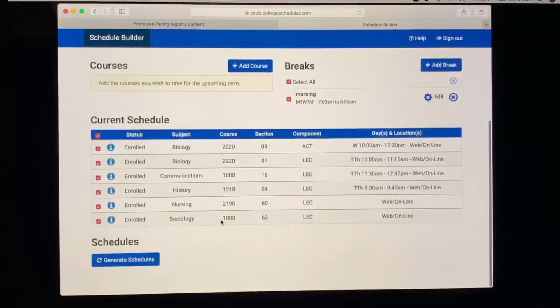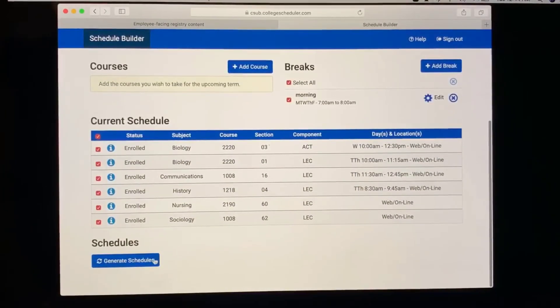At the very bottom, you're going to select Generate Schedules. Here, you get to select the schedule that best fits you.